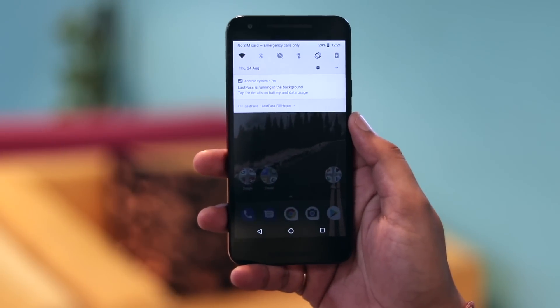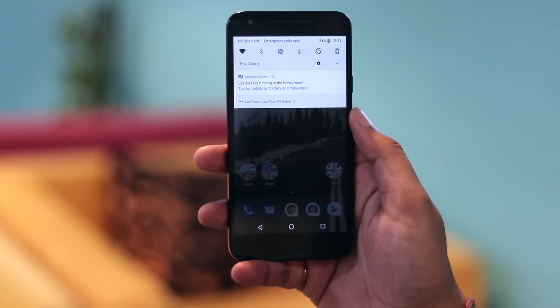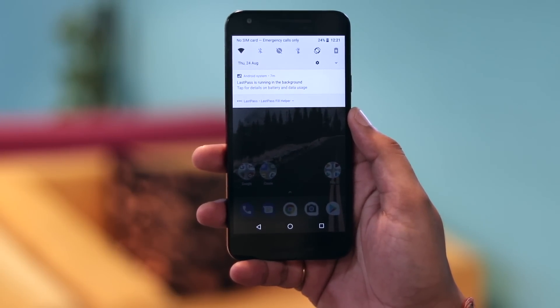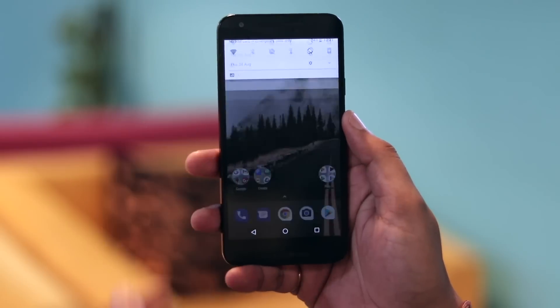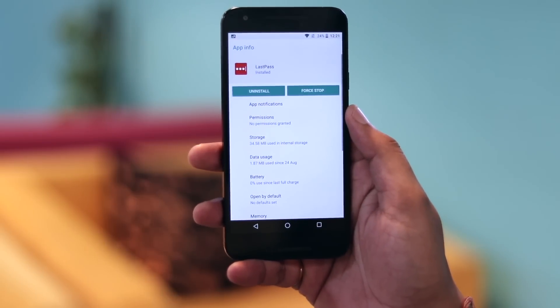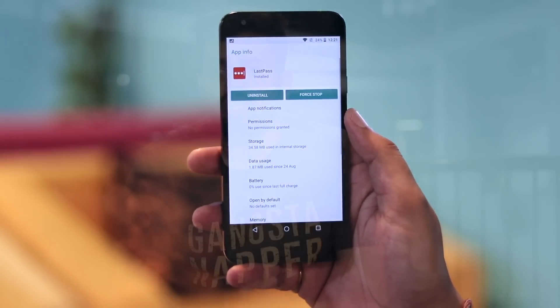Android Oreo also shows you the apps that are running in the background so that you can manually force stop them. This is certainly a welcome addition to Android, considering that there are many apps that run silently in the background while draining your device's battery.